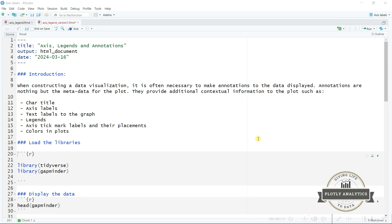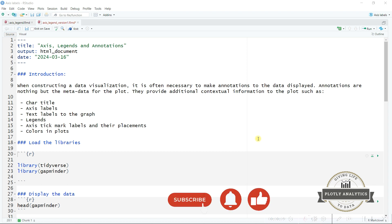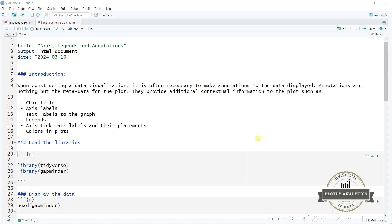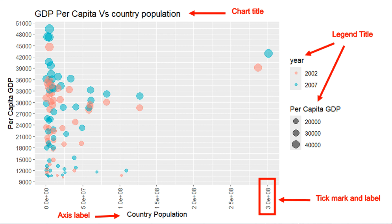Hello viewers. In this video we are going to learn about annotations. When you construct a data visualization, it is often necessary to make annotations to the data displayed. Annotations are nothing but the metadata for the plot. They provide additional contextual information such as chart title, axis labels, text labels, legends, axis tick mark labels, their placements, and colors in the plot.